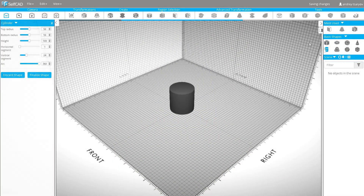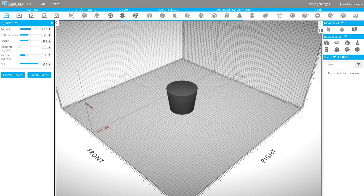To begin, click on a cylinder. Type in top radius 62.5, bottom radius 62.5, height 5. Set vertical segments to maximum and click finalize shape.